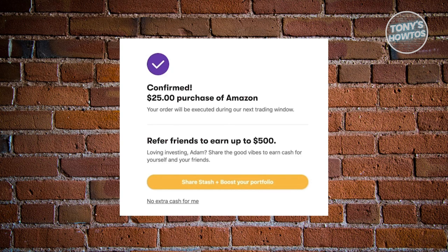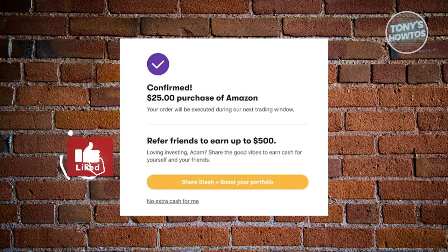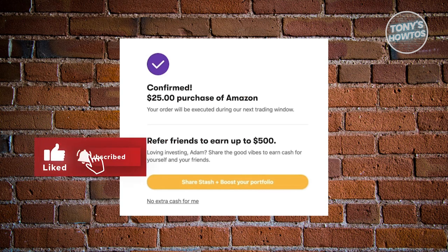So that's how you use the Stash app — specifically how to buy a stock. That's about it. If you found this video helpful, hit the like and subscribe button and watch our next video.